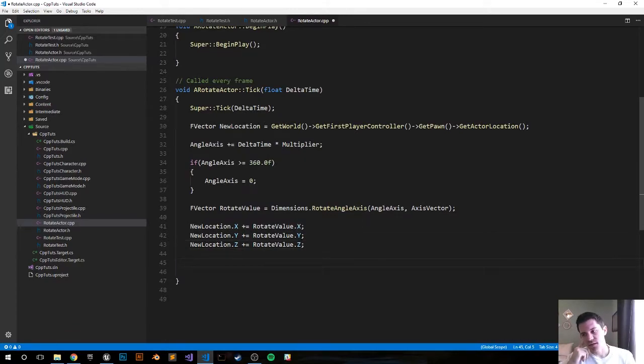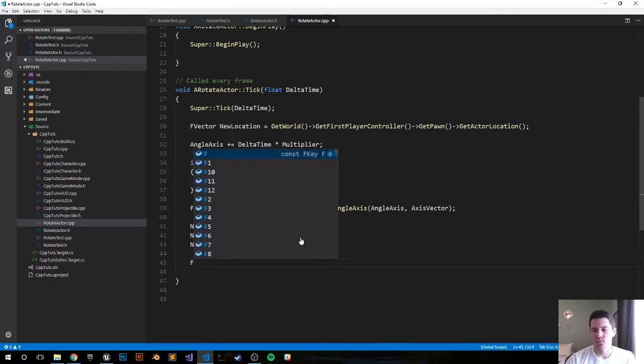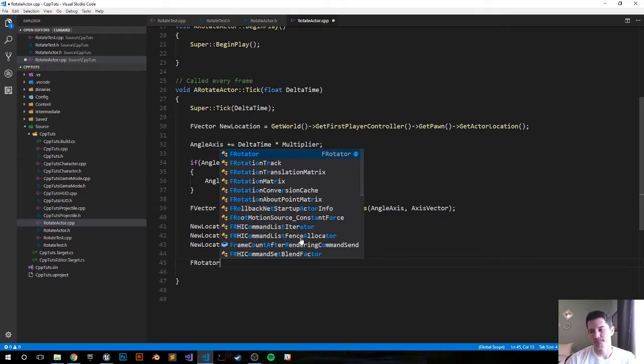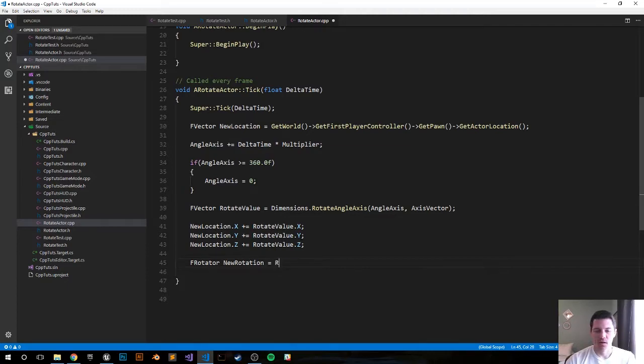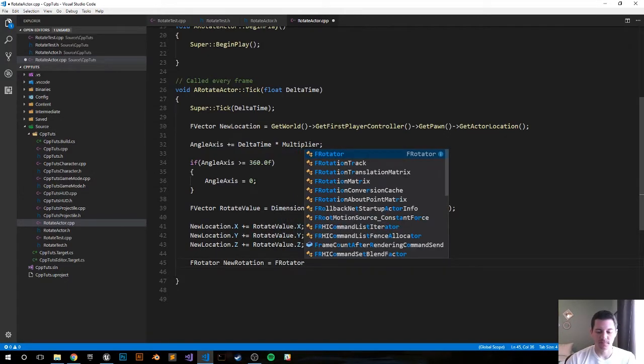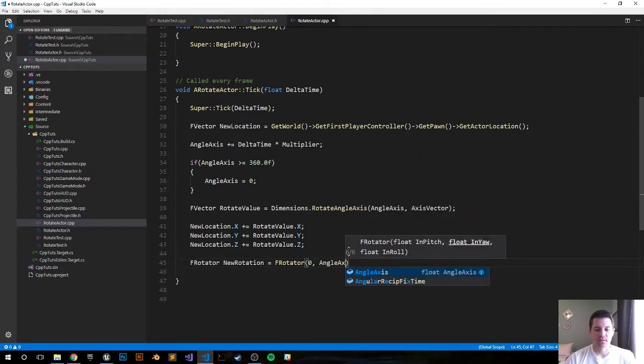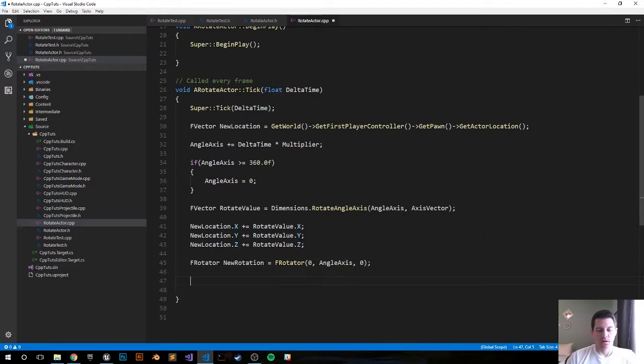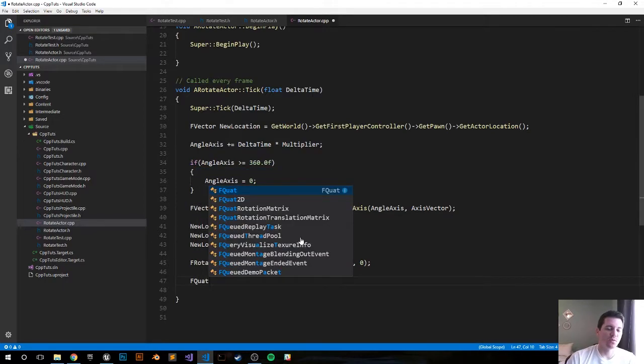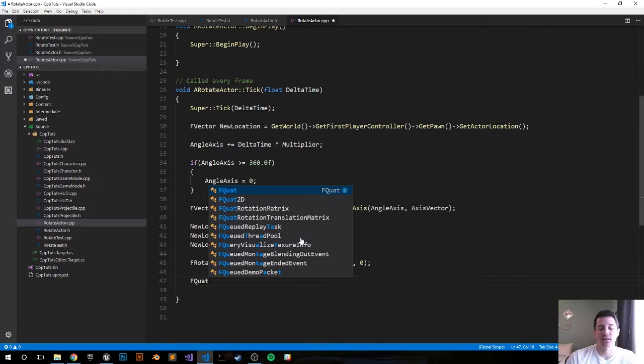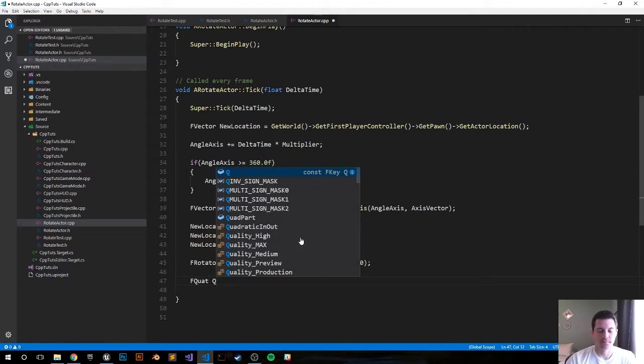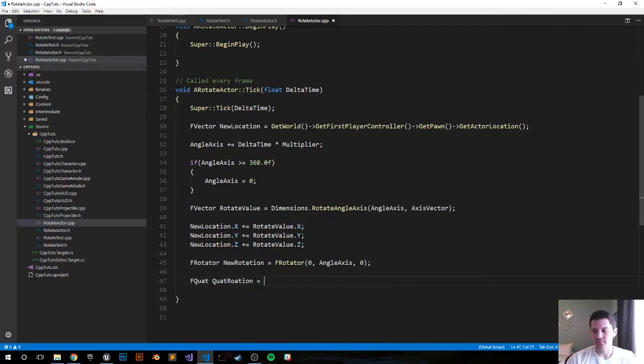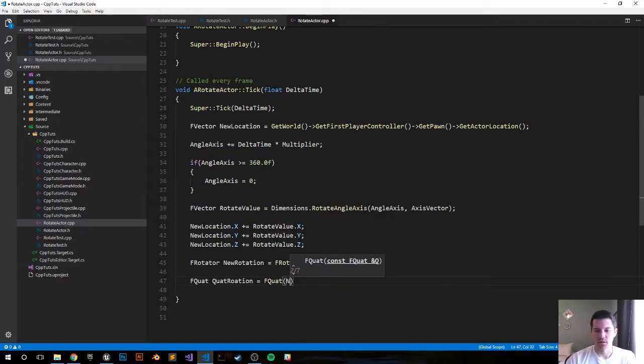The next step is we have to get the rotation. So let's do that, we'll do FRotator, just call it new rotation. It's going to be an FRotator which is going to be 0, angle axis, and 0 again. Now do an FQuat. We can't immediately just use, there's been a bug that we've encountered by using rotations and set actor's rotation, so that's why instead of just using the rotator we're going to convert it to an FQuat. FQuat rotation equals new rotation.